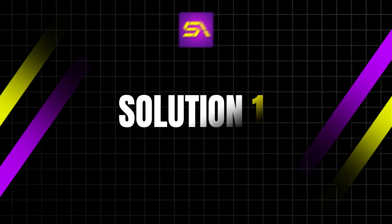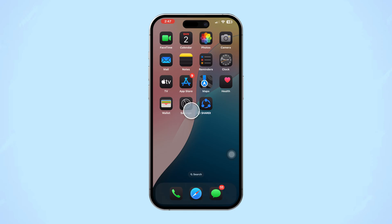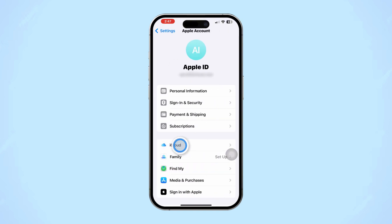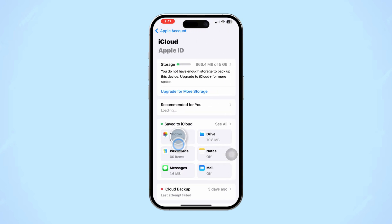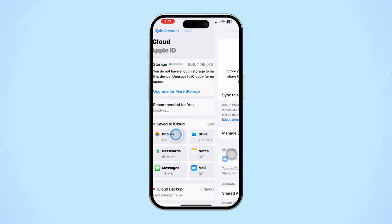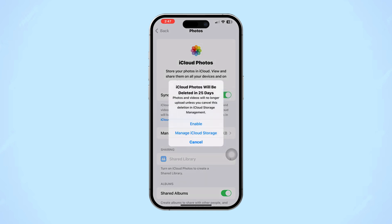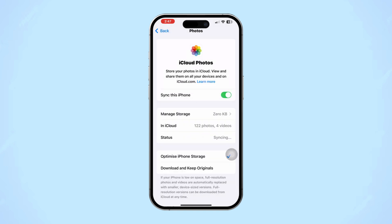Solution 1: Enable iCloud Photos. Open the Settings app on your iPhone. Tap on your Apple ID at the top, tap iCloud, then tap on Photos. Ensure that iCloud Photos is enabled. If it's already enabled, toggle it off and then turn it back on to refresh the sync.